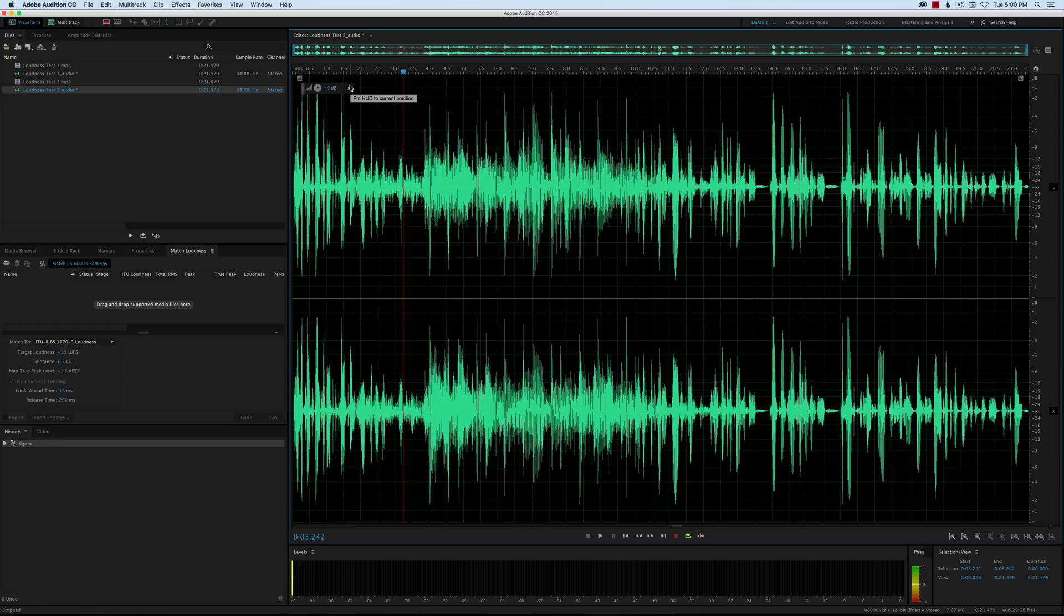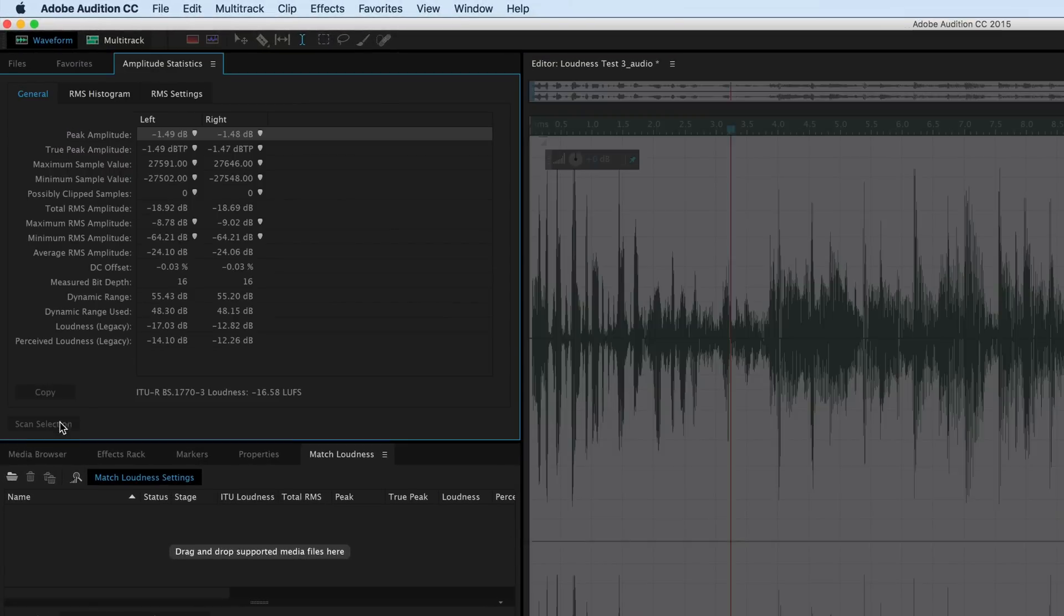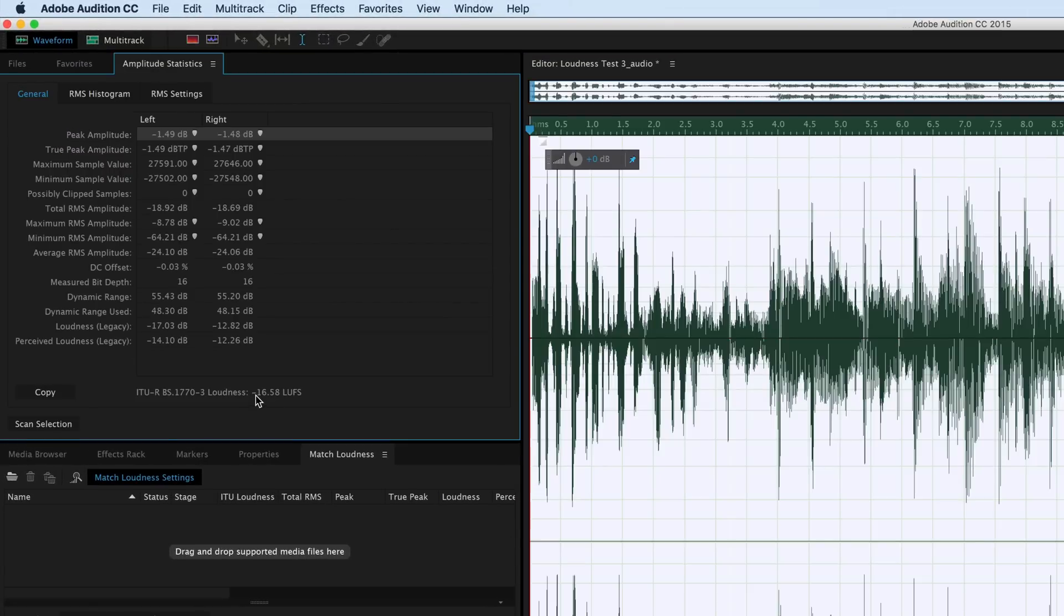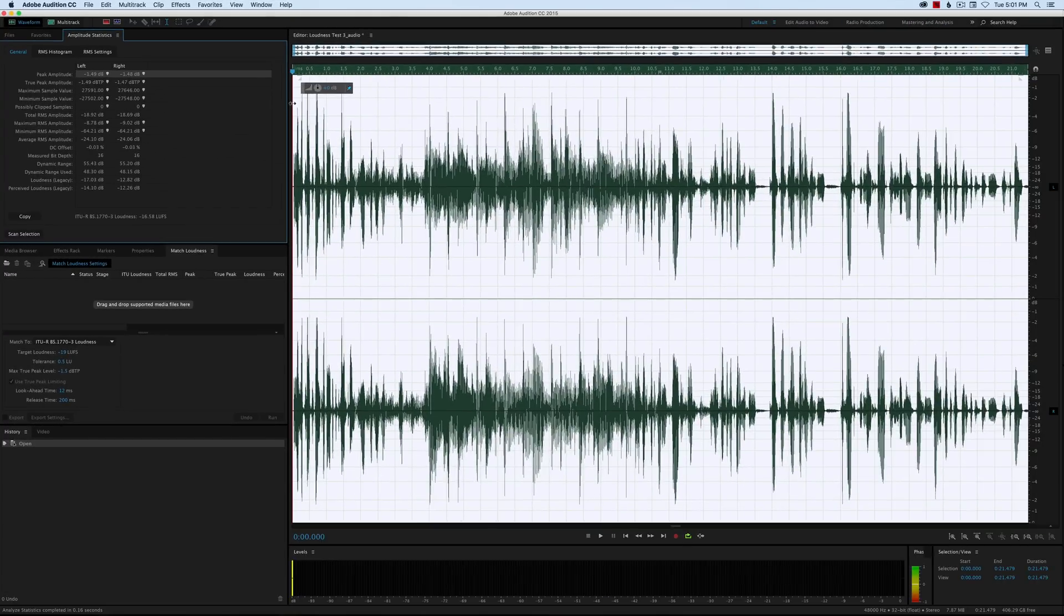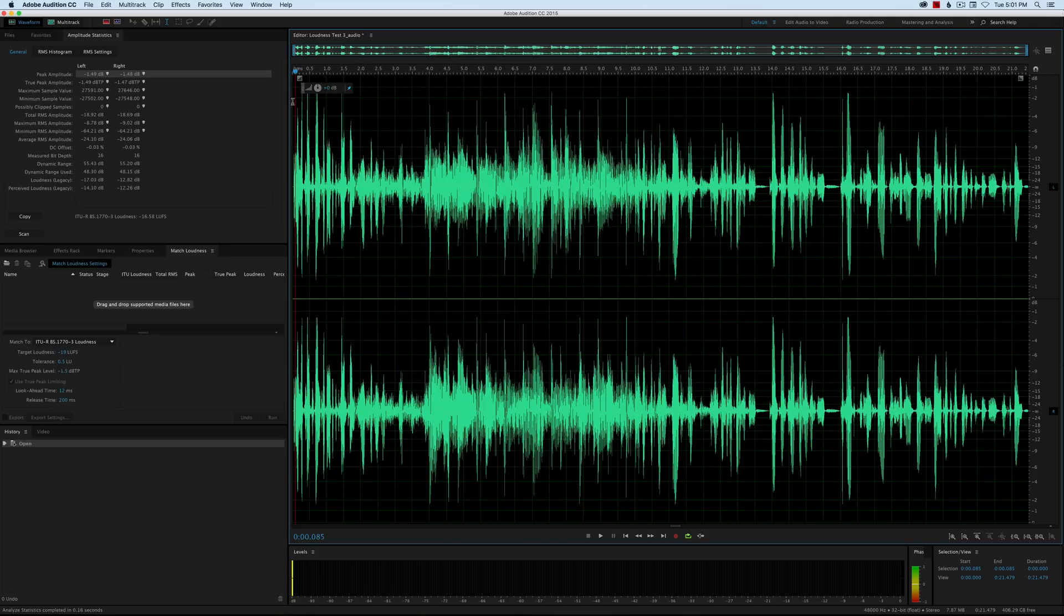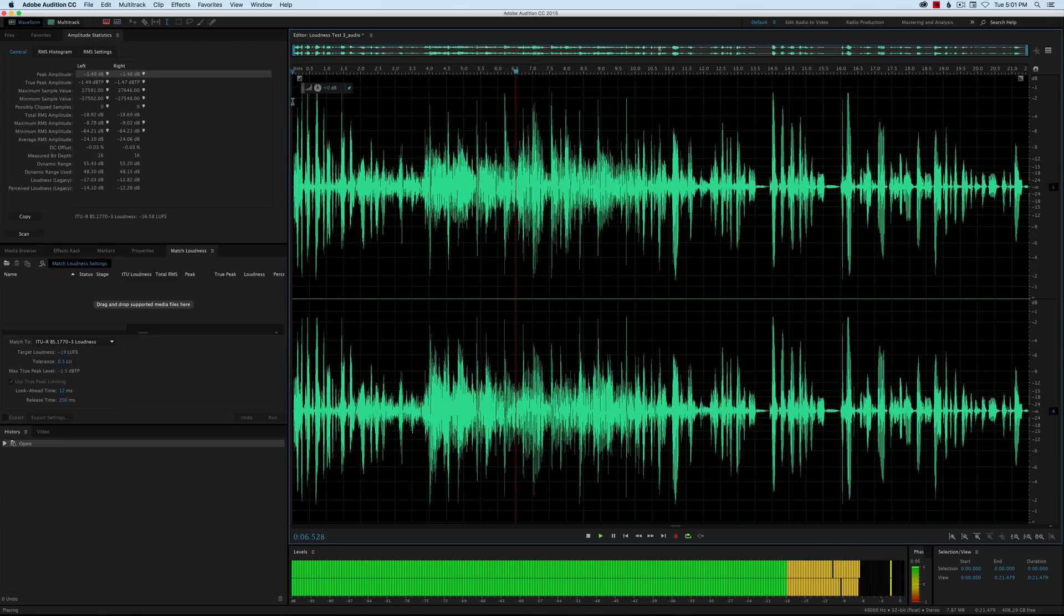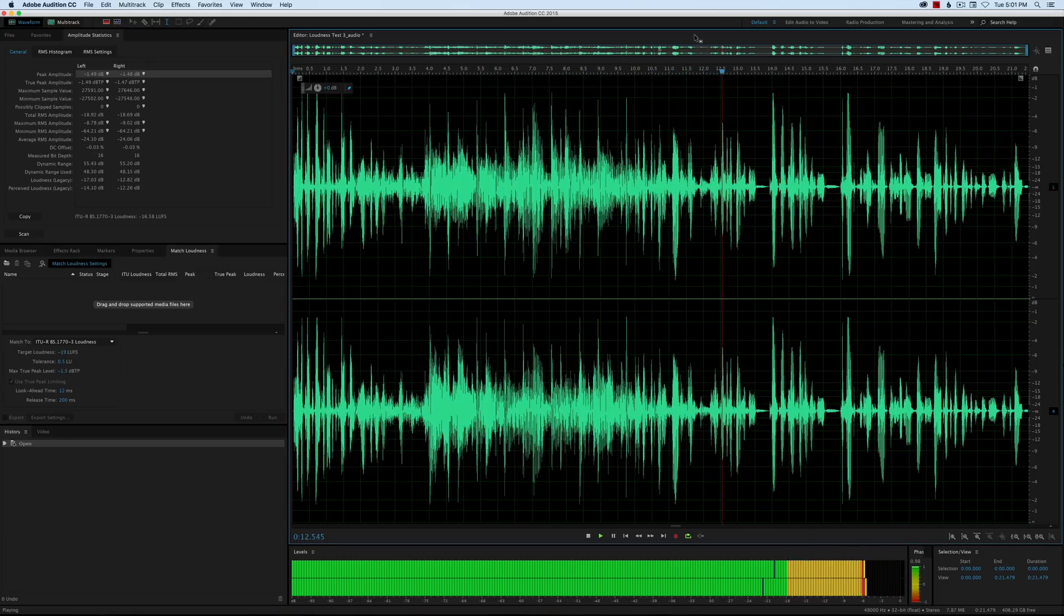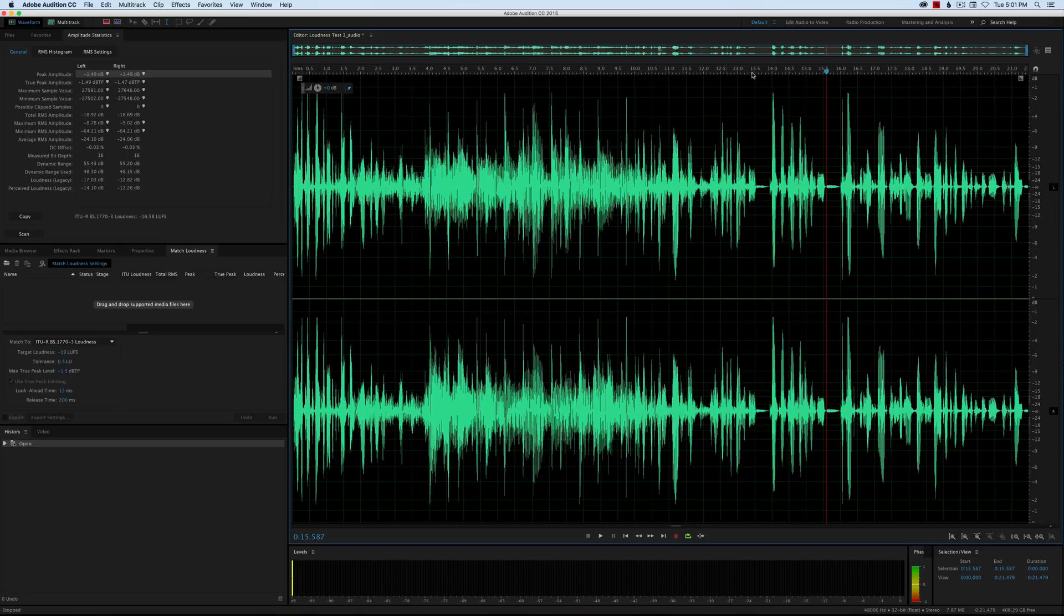Now when I bring that into Audition, that newly exported file, look what happened here: the dialogue now looks to be much more prominent. Let's go to our Amplitude Statistics, run a scan of that. Sure enough, our loudness down here is at minus 16.58 LUFS, so that's great—that's where we were targeting—and the true peak amplitude is minus 1.5 roughly. Let's see how it sounds now and see if the music is still competing with the dialogue. [Audio plays] Okay, that's much better.